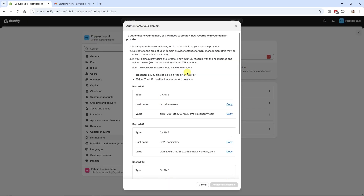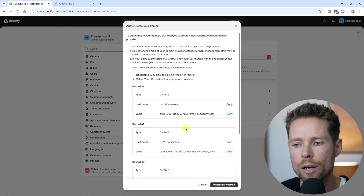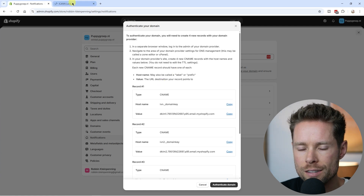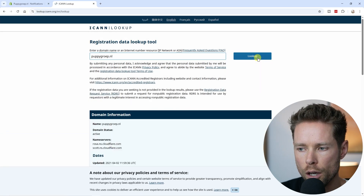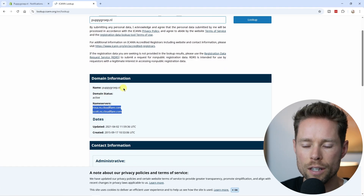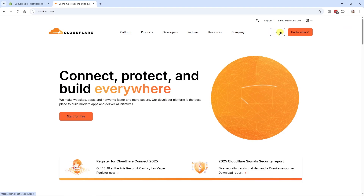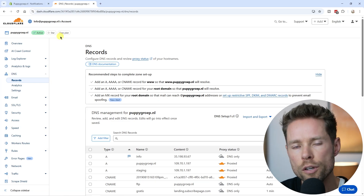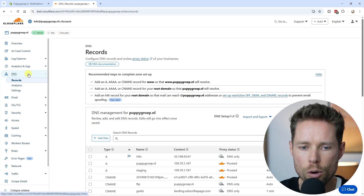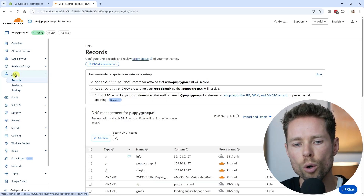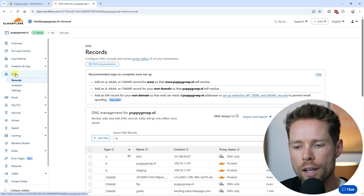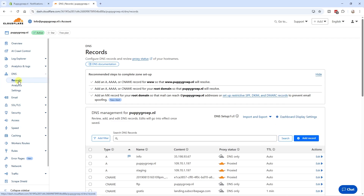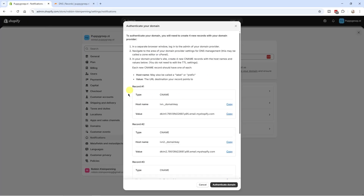A window pops up saying we have to create four new records with our domain provider. If you don't know who your domain provider is, use a lookup tool, enter your domain name, and click lookup. In this example, the provider is Cloudflare. Log into Cloudflare and find the DNS tab. If you're using a different domain provider it'll look a little different, but you have to find the DNS tab — just Google how to find it for your specific provider. Now in the DNS records tab, we need to add those four new DNS records.